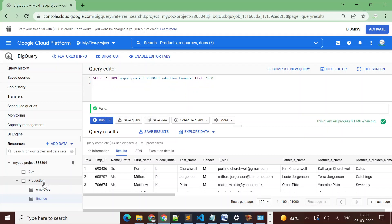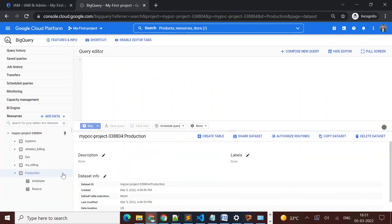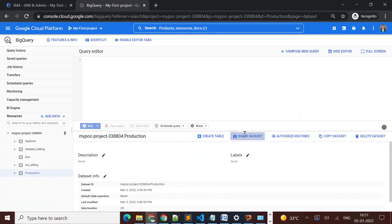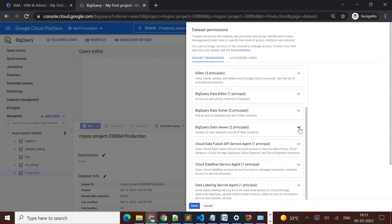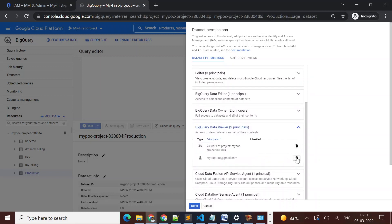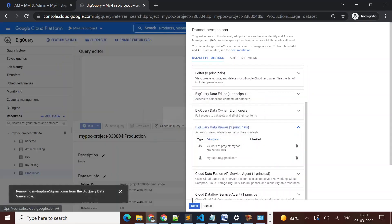Now suppose I have a team and I want only managers to be able to view data from the finance table, not all members. We can give access at the table level as well. First, I'll remove the access at the dataset level — I go to the production dataset, find the user's email under the data viewer role, remove it, and click 'Done'.